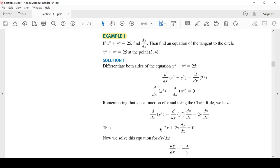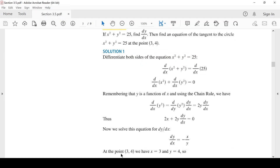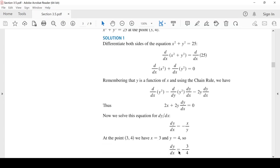المطلوب الثاني: أوجد معادلة الخط المماس للدائرة x² + y² = 25 عند النقطة (3, 4). قيمة X = 3 وقيمة Y = 4. ميل الخط المماس هو المشتقة الأولى محسوبة عند النقطة. إذن: dy/dx = -3/4. هذا هو ميل الخط المماس.